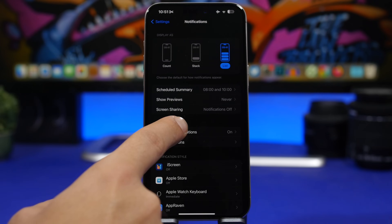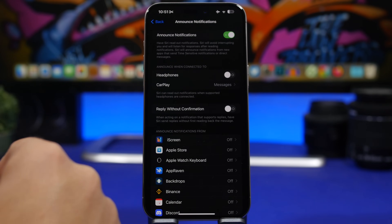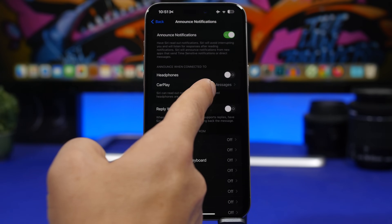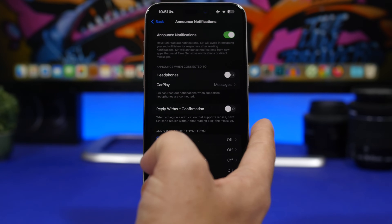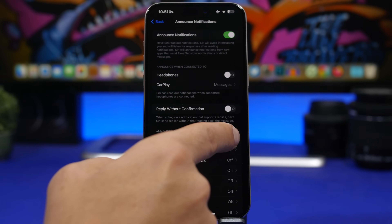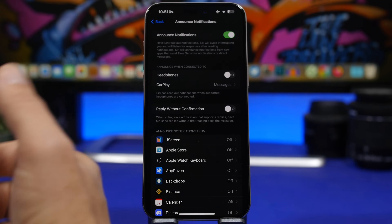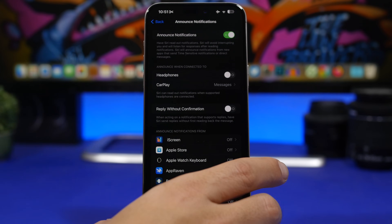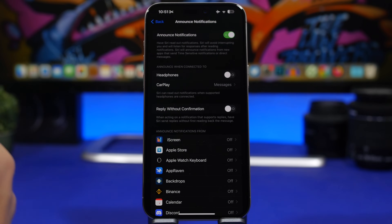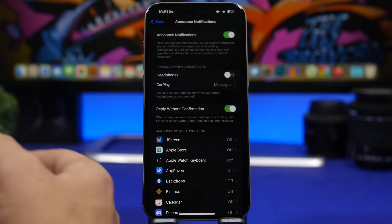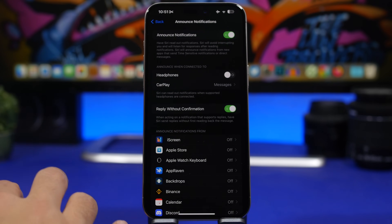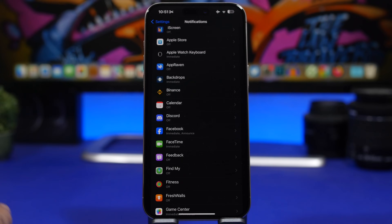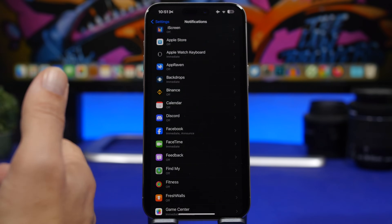Next, go to Notifications and find 'Announce Notifications.' Here you'll see options for headphones and CarPlay. For CarPlay, you can choose to announce messages. There's also a button to enable 'Reply Without Confirmation' — so when Siri announces a notification while you're connected to CarPlay or headphones and you choose to reply, it will just send the message automatically without reading it back to you, saving you a ton of time.